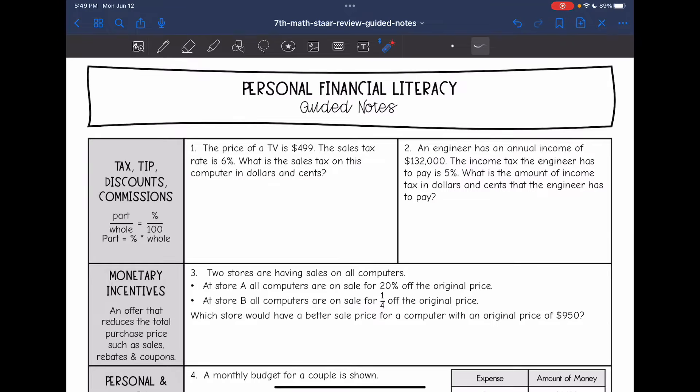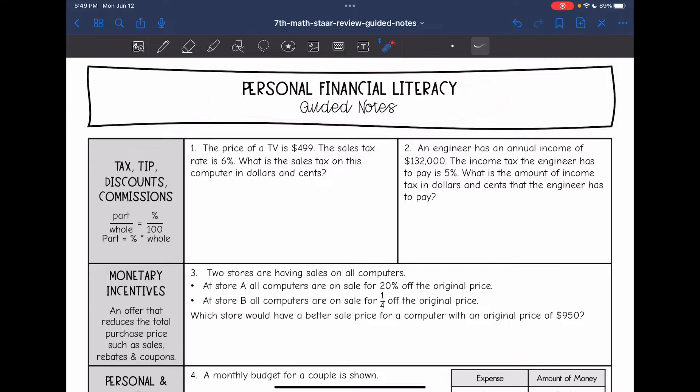Hey guys, today we are going to be reviewing personal financial literacy. The first thing we're going to review is tax, tip, discounts, and commissions.